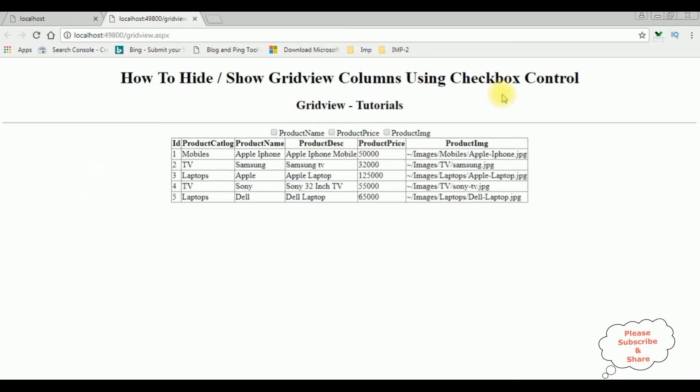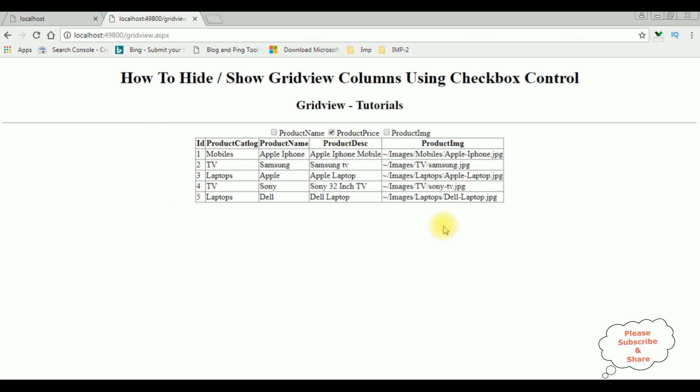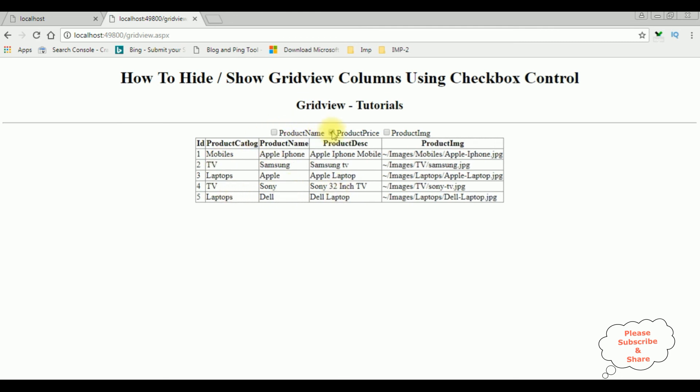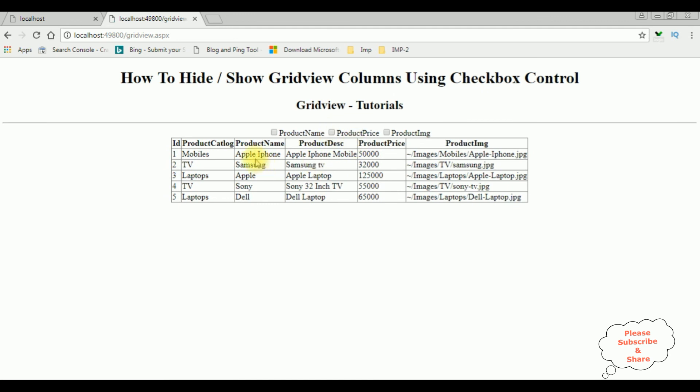Here we got the final output after adding the checkbox control. Now I want to hide the product price column—see it's gone. Product name is also gone. If I uncheck both, again the columns are back in the GridView control.